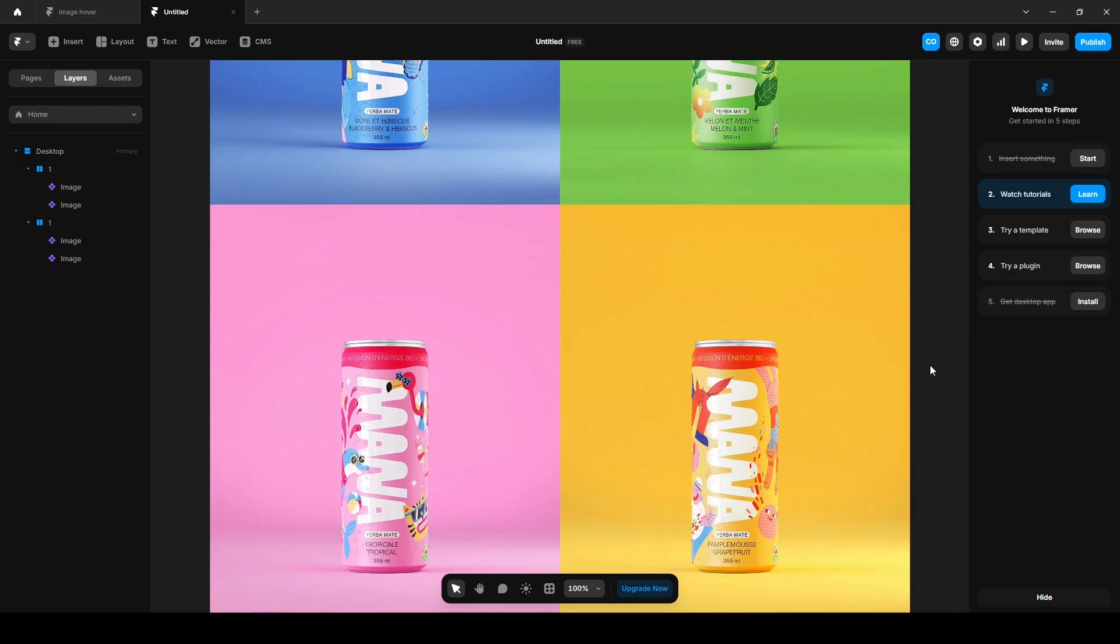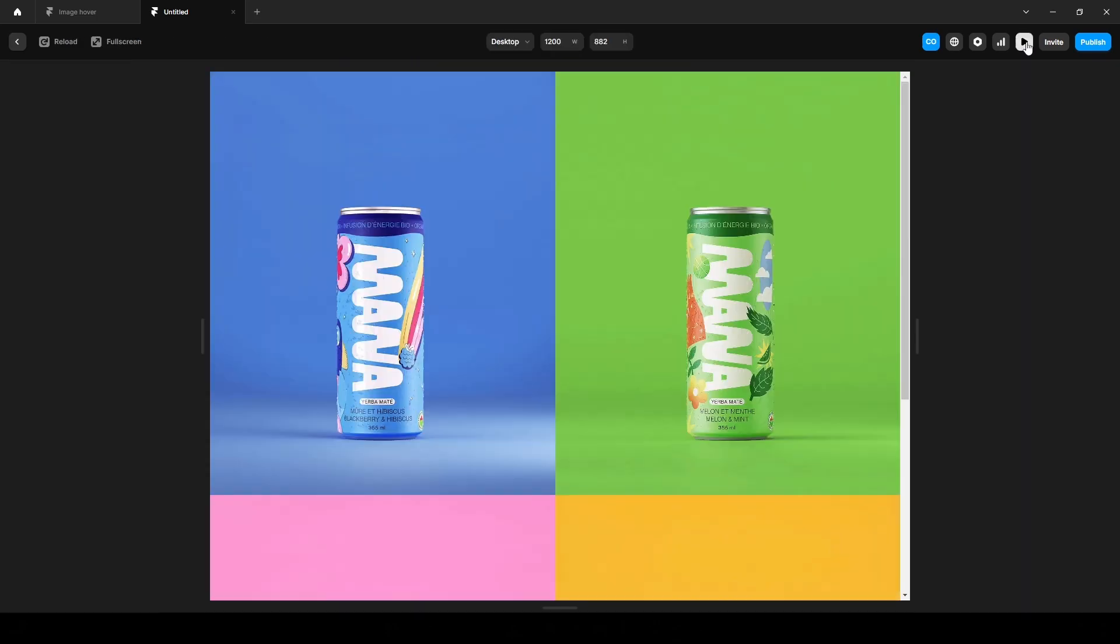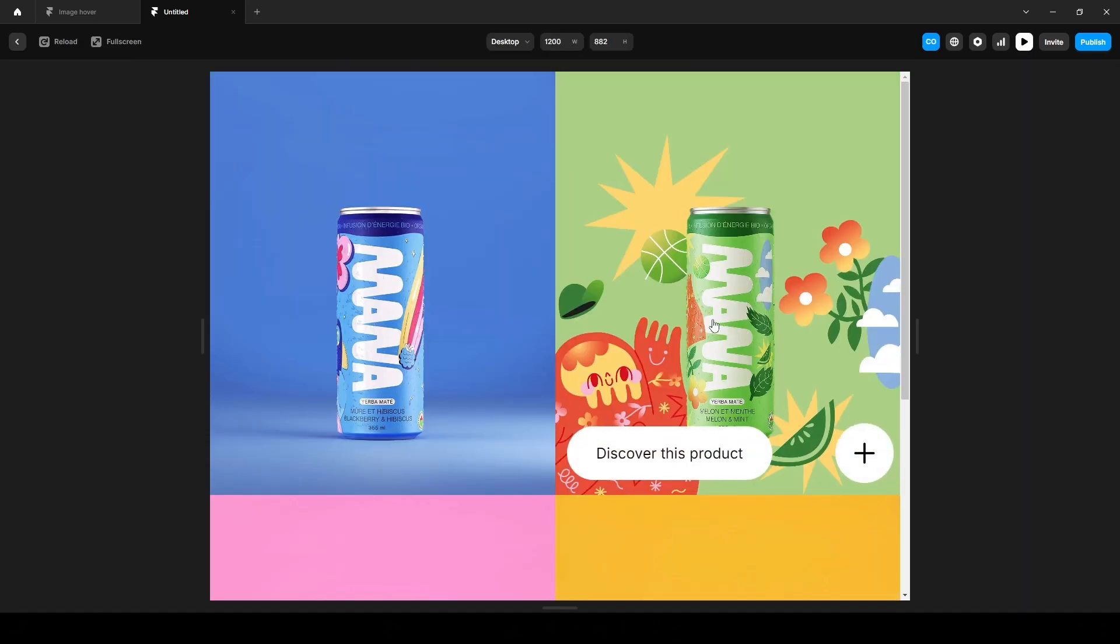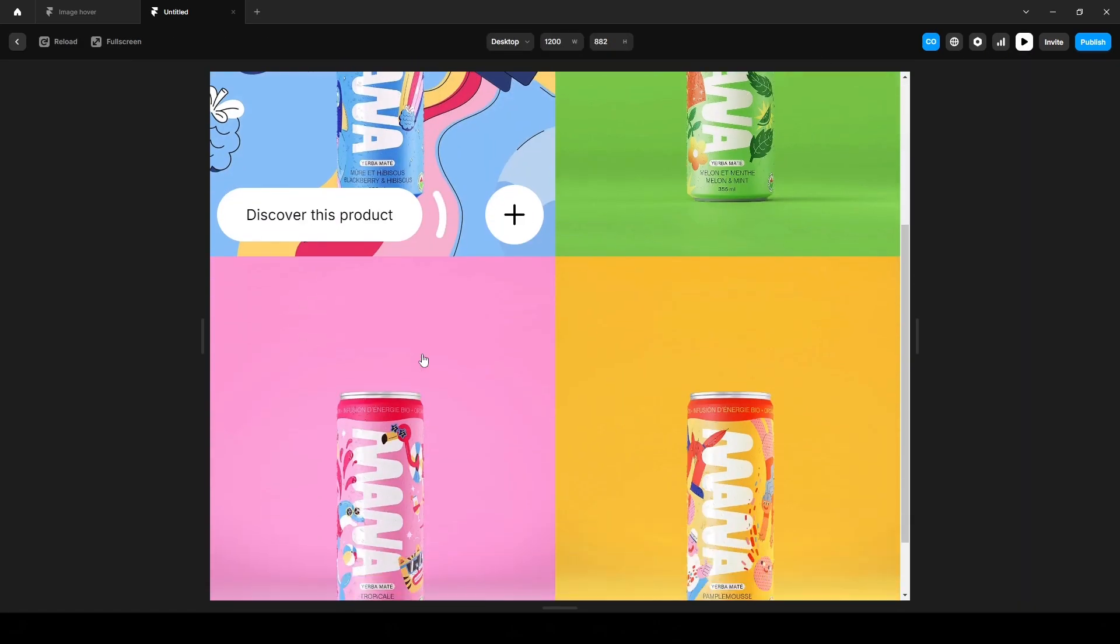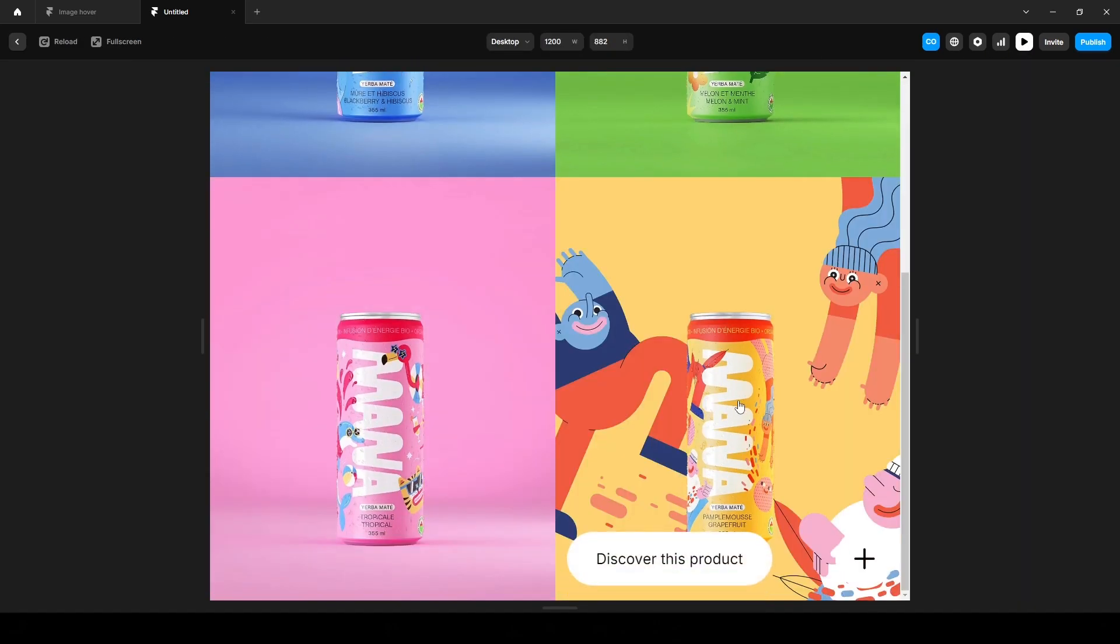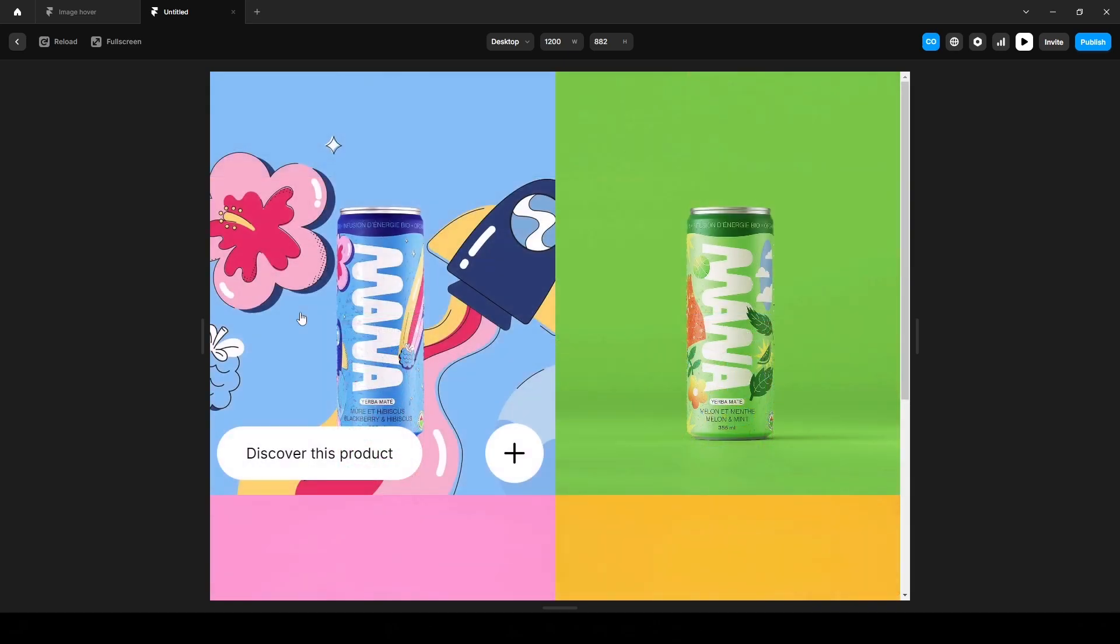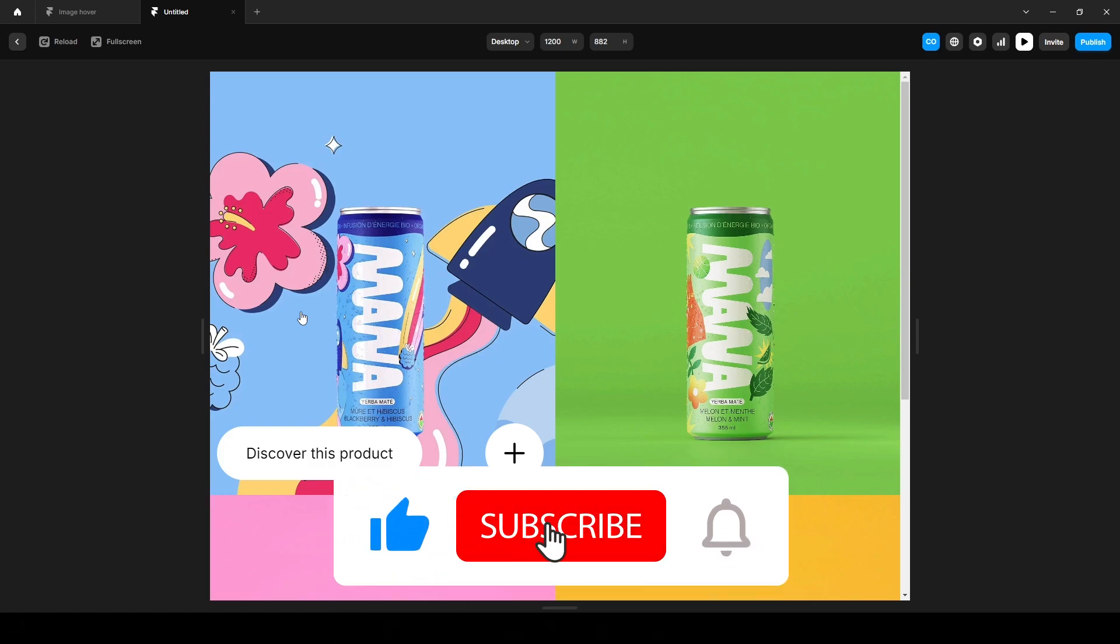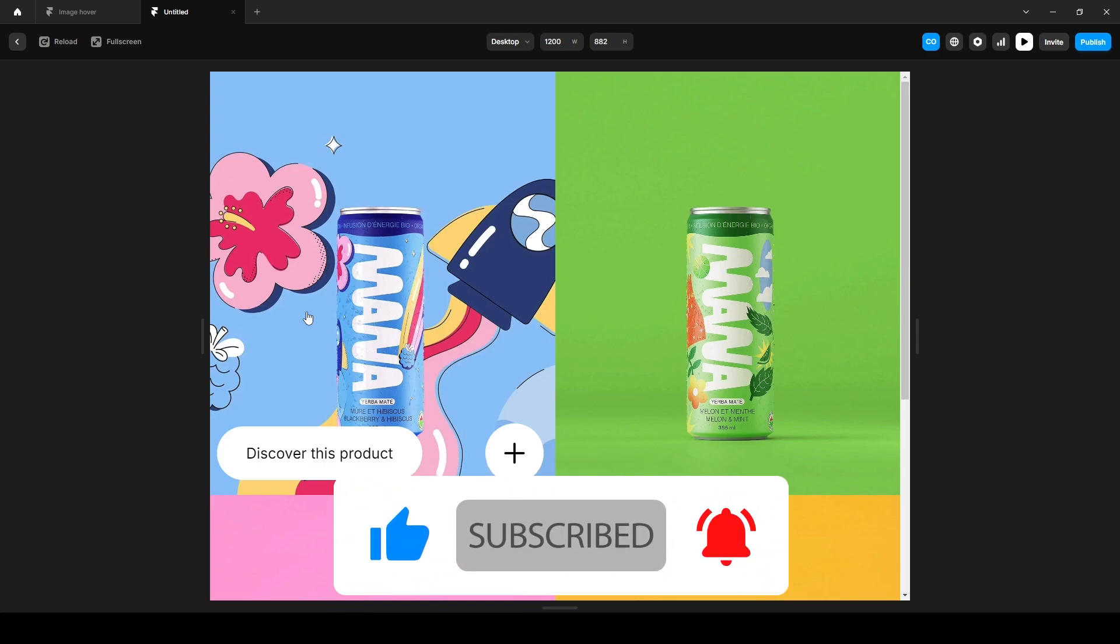That's it. Now let's give it a preview to see how it looks. This is how you can easily create this image hover effect using Framer. Again, I'll leave the free remix link in the description. If you enjoyed the video, please like it and subscribe to our channel. That's it for now. I'll see you in the next video.